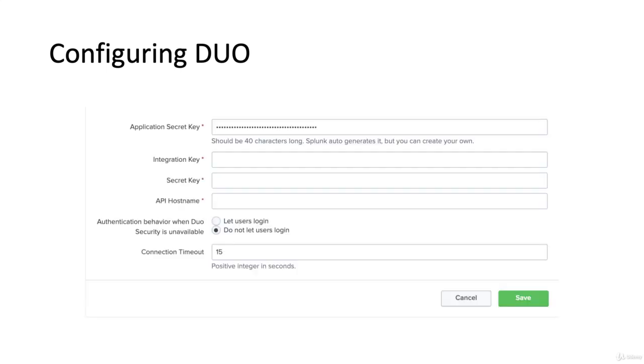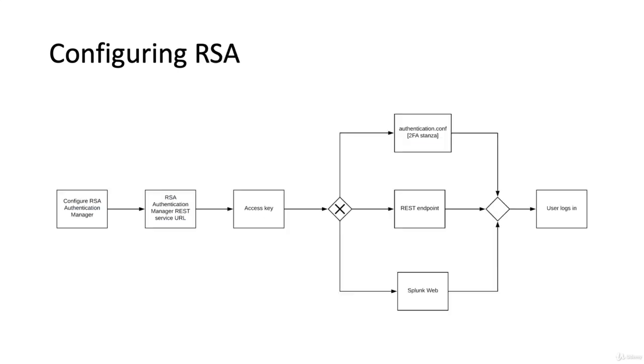Here are the things that you'll need to know, and you can get these things by registering an account on Duo. You'll need the application secret key, the integration key, the secret key, the API host name, and you'll need to select what happens when Duo Security is unavailable. Do we still let users log in, or do we block that? And then we have a connection timeout value.